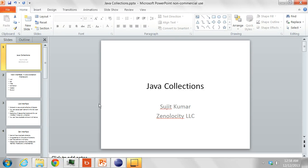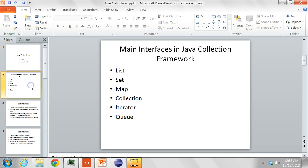In this class we are going to review the Java collections. Some of the main interfaces in Java are the list, the set, the map, collection, iterator and queue.